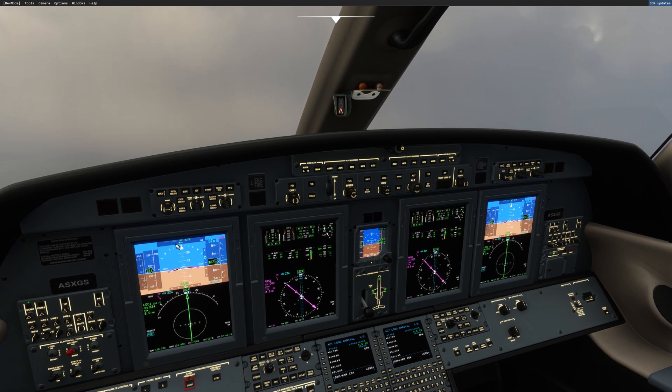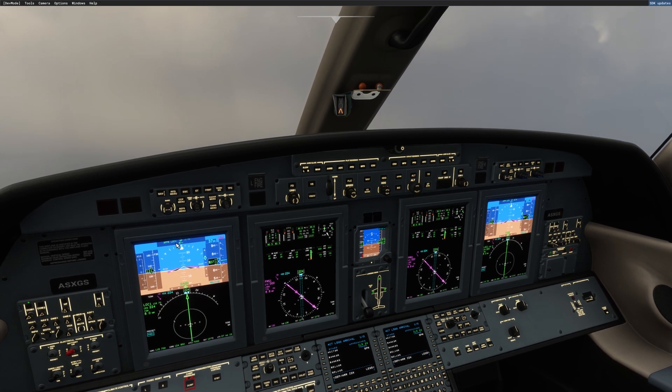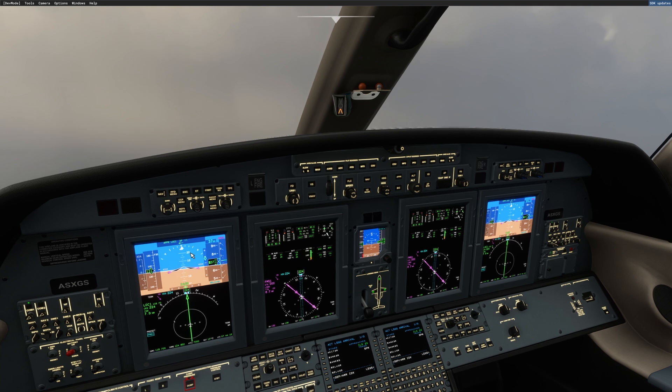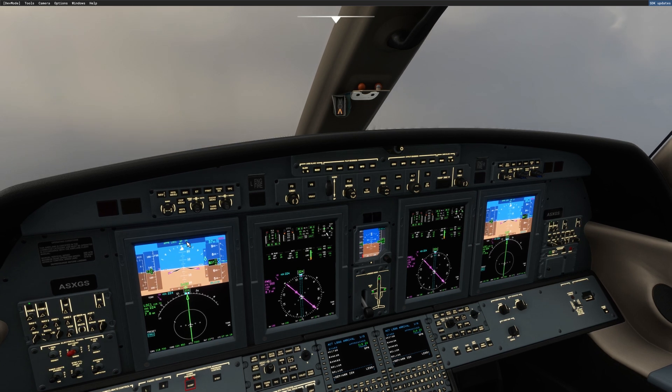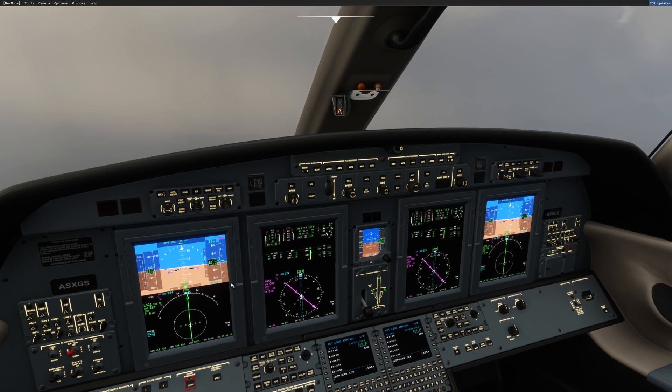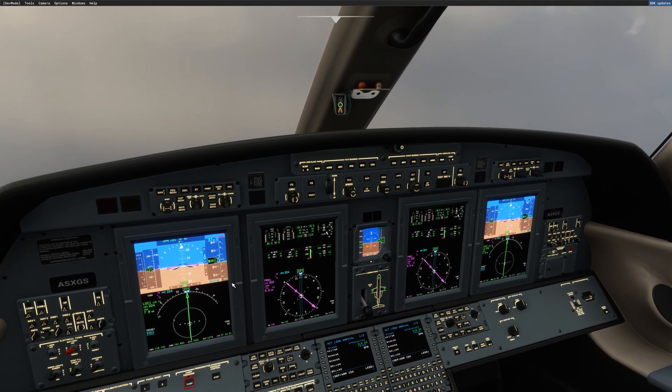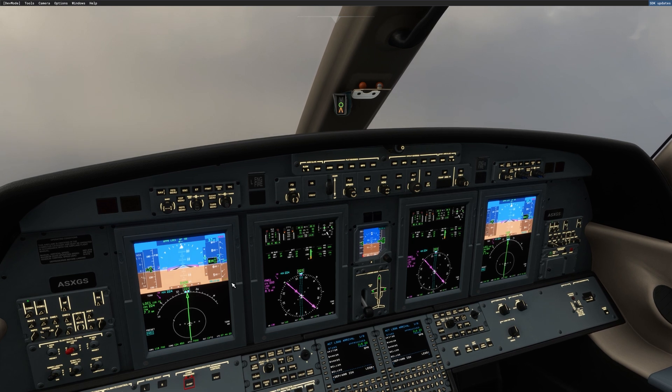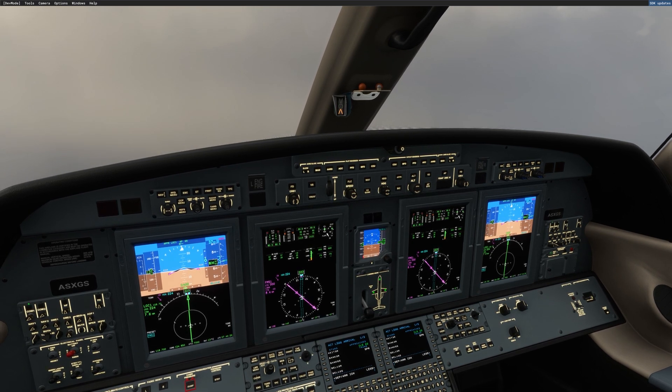As you can see, we have localizer one captured, and glide slope is moving and captured as well. This is how you can fly approaches with the CG4 and FSI Panel.